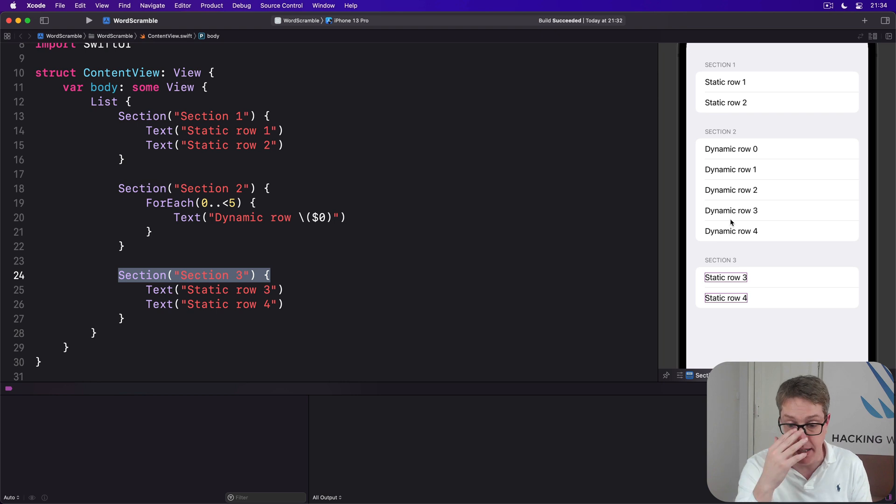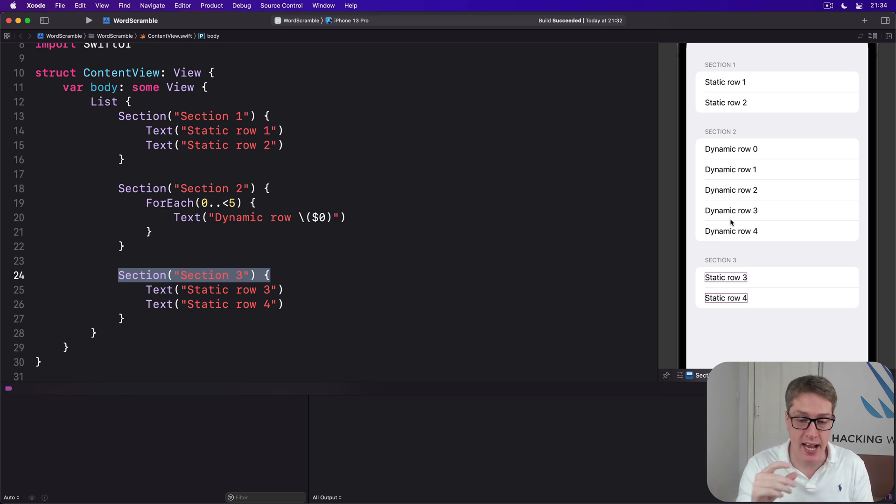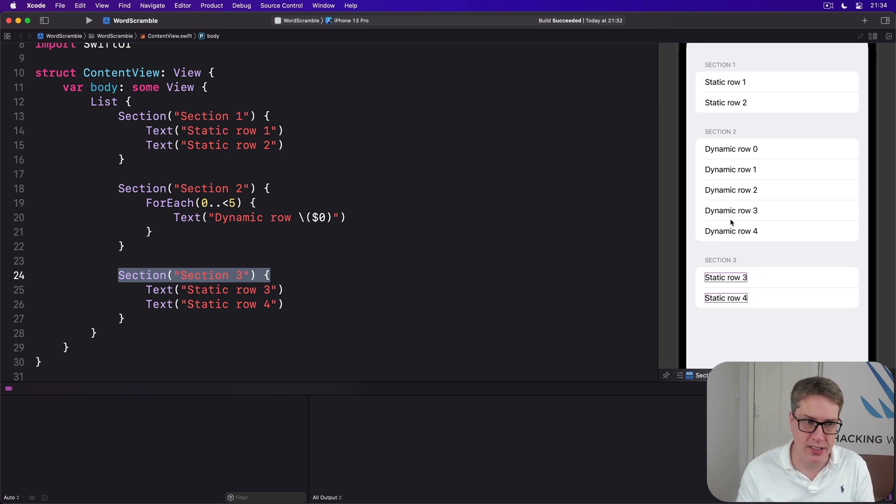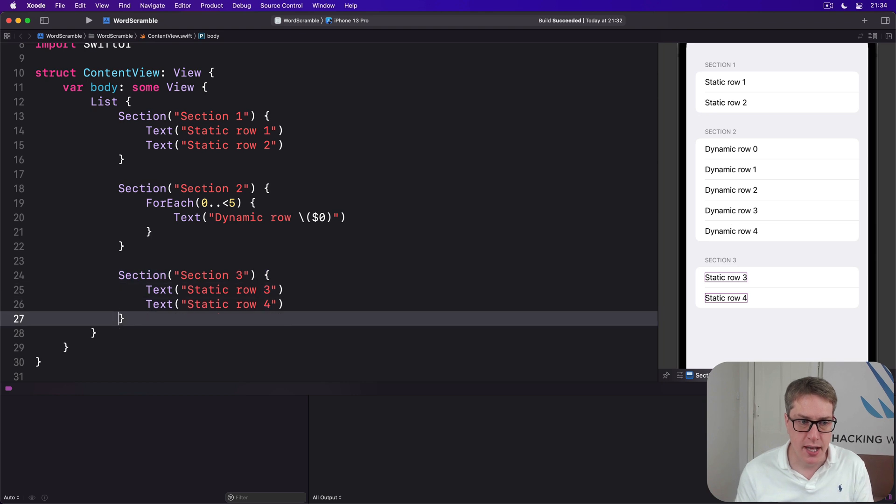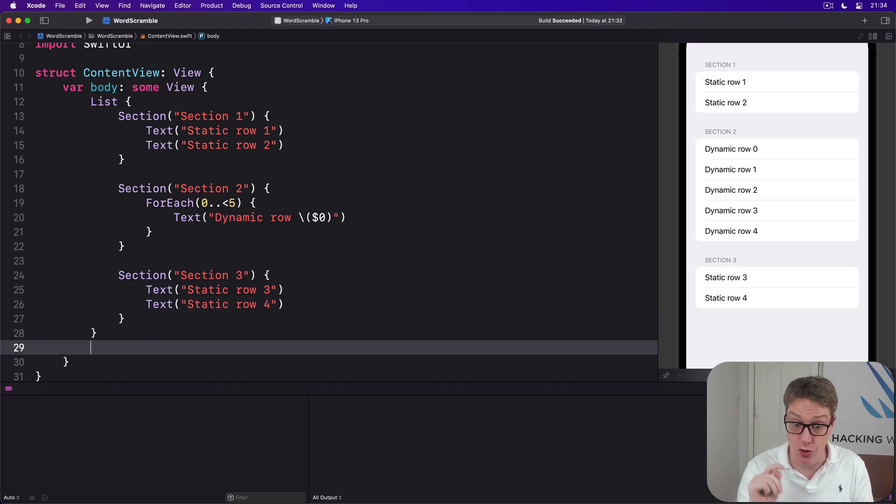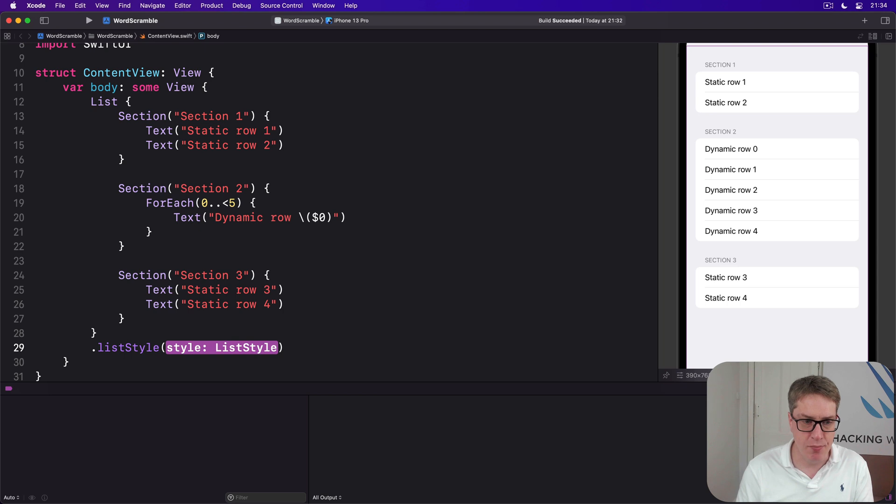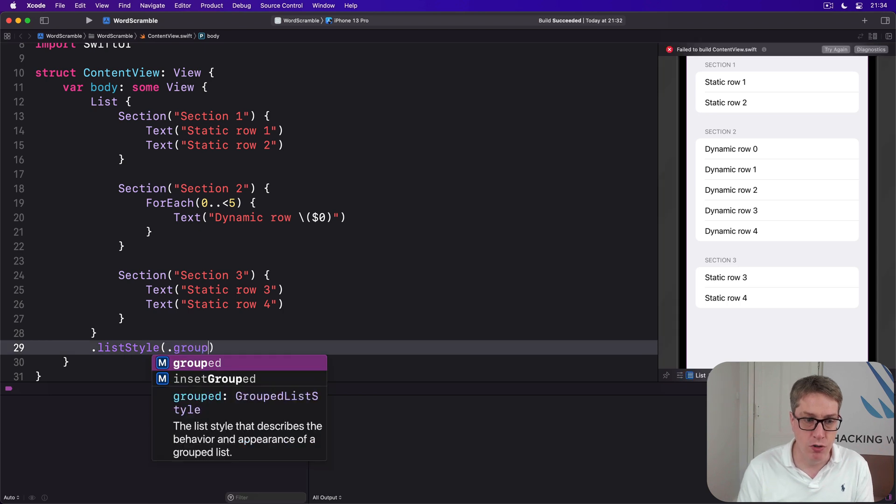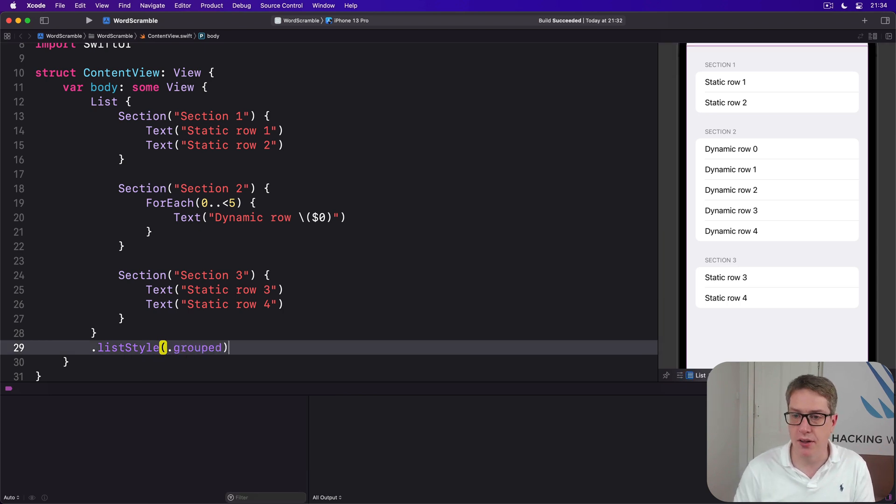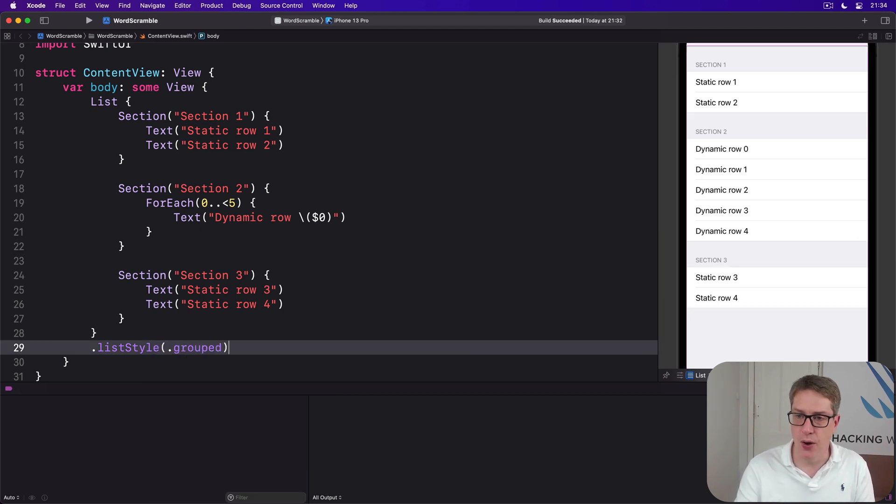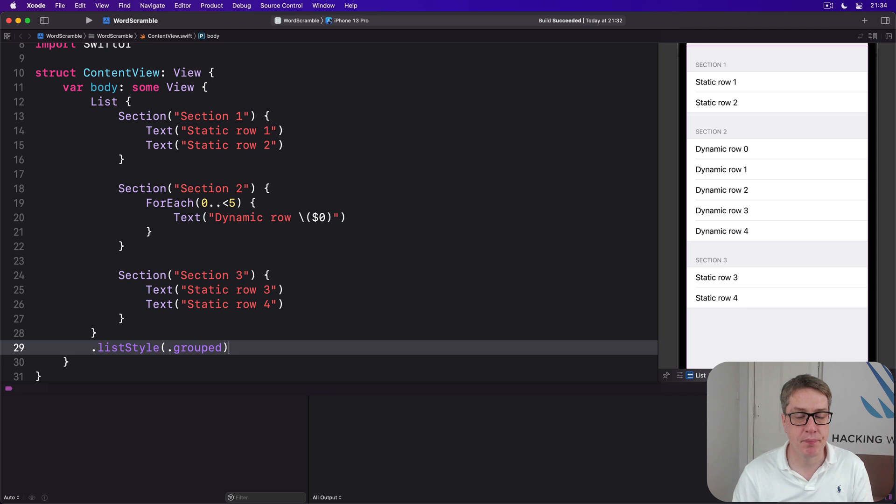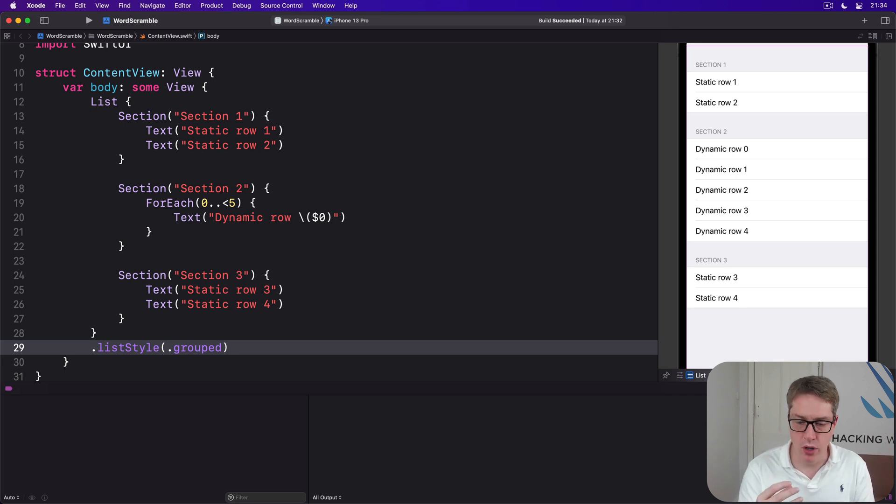You'll notice this List we have right now looks similar to the Form we had previously, but we can adjust that. We can say actually I want to change the way the List looks by adding a listStyle modifier to the list. I'll say listStyle, give me the grouped style, and it'll go edge to edge.